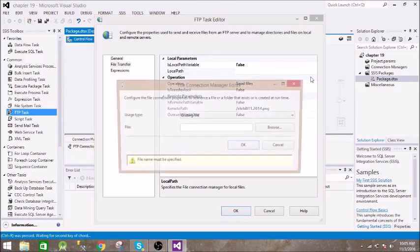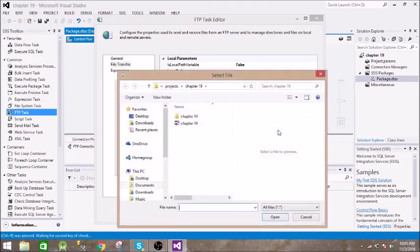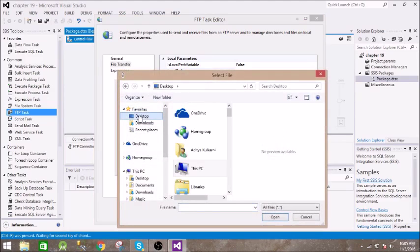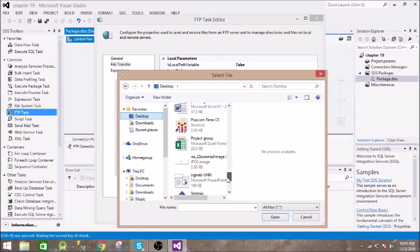Local path will be the file which you want to send. Okay, let us take this file.